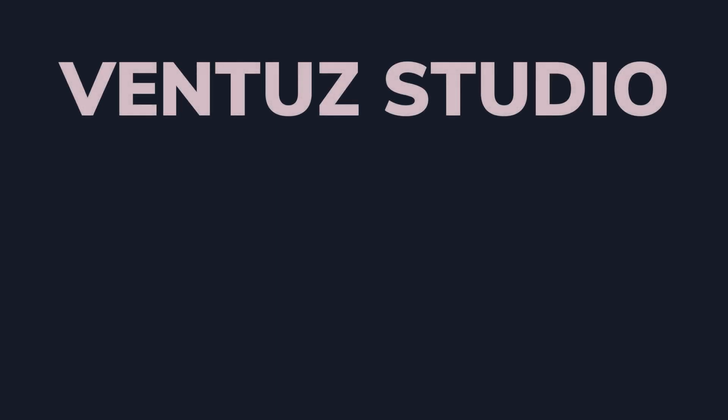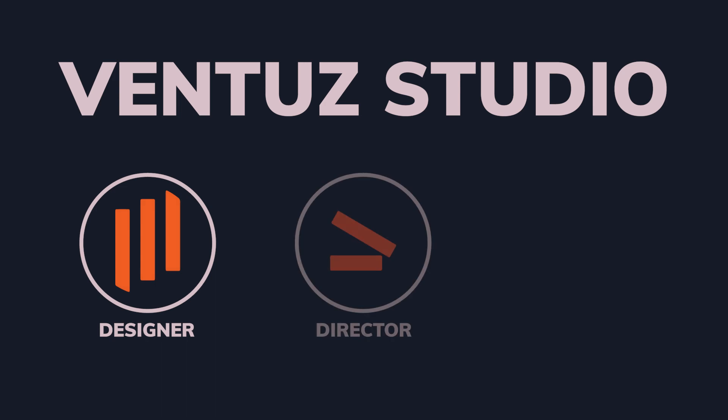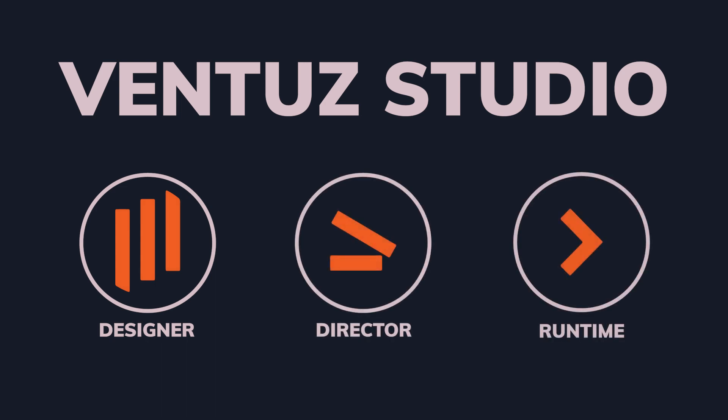Ventus Studio is a convenient package that bundles the Ventus main applications, Designer, Director, and Runtime, into a single license that provides you with all of the tools needed to create a Ventus project from start to finish.